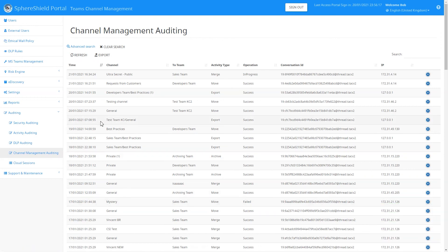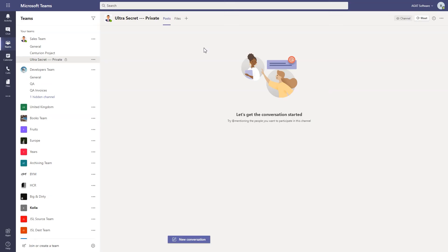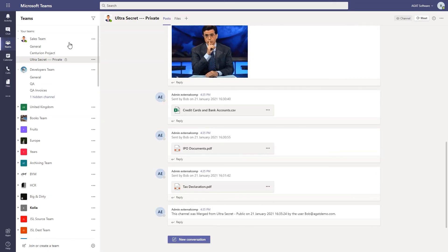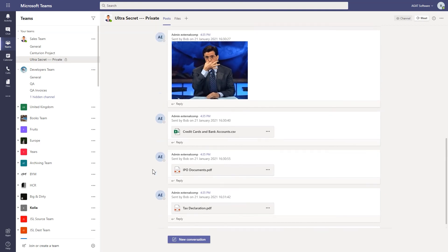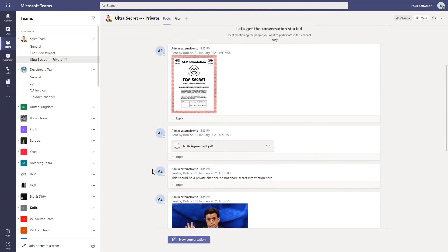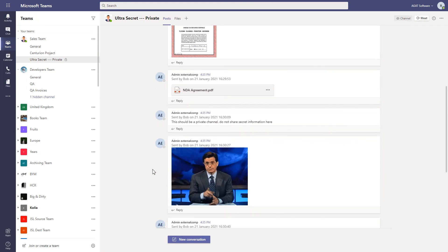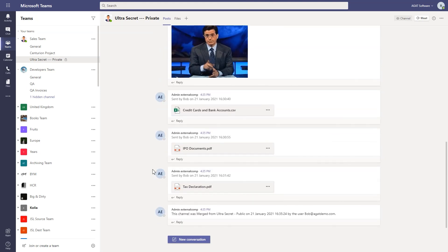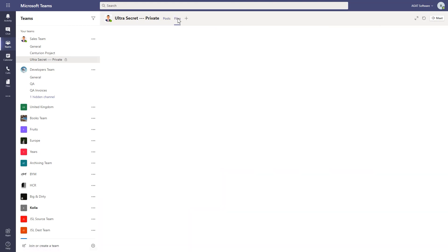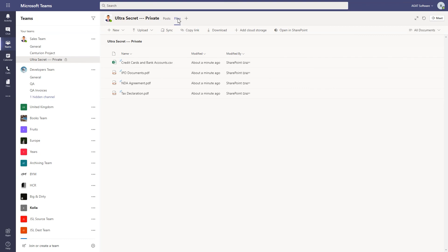Going back into our Teams environment, we now have the 'Ultra Secret' private channel. It contains all the posts, and looking in the files tab we can see the files are there too. This is now a private channel.